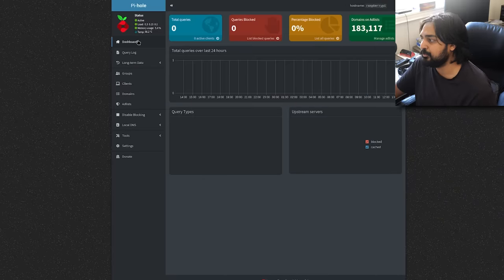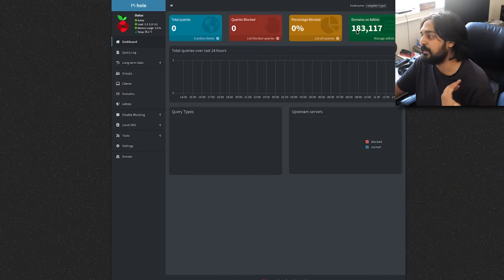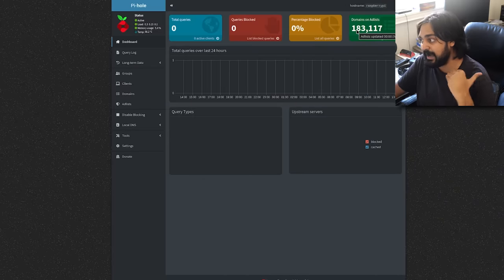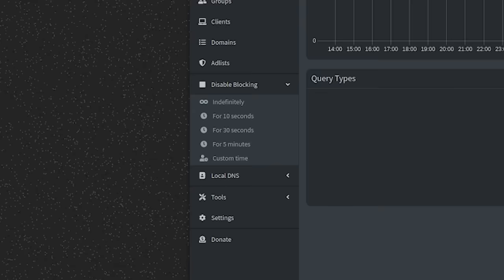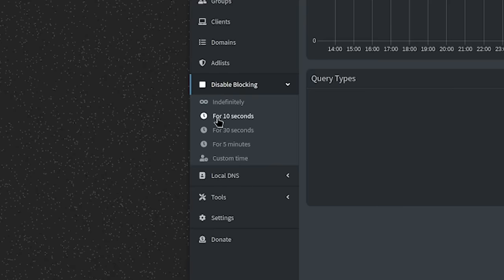Now when you go to dashboard, you'll start to notice the number on the domains blocked is just piling on. If for any reason you want to disable tracking briefly, there are options to the left-hand side to disable by 10 seconds, 30 seconds, 5 minutes, or indefinitely. Just remember this is where it's at. Now, let's actually connect a device to the pie hole.